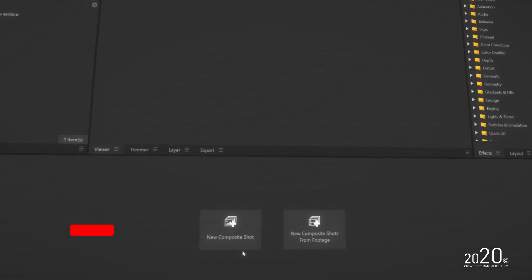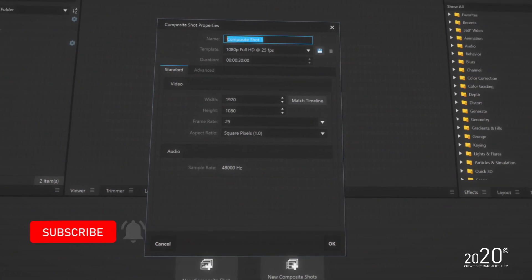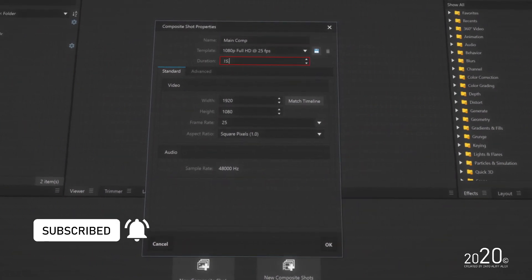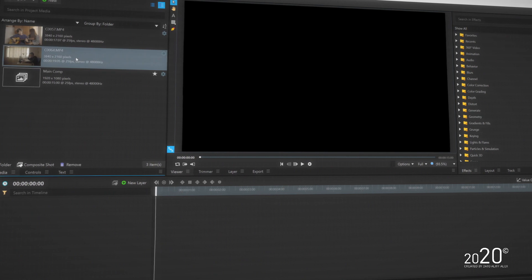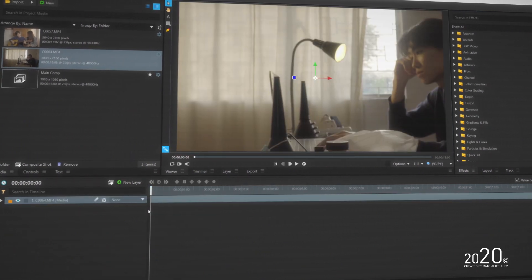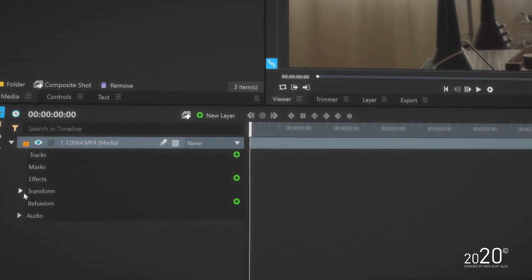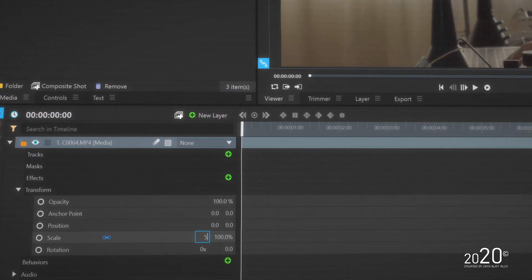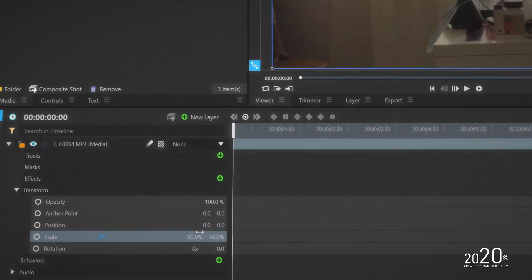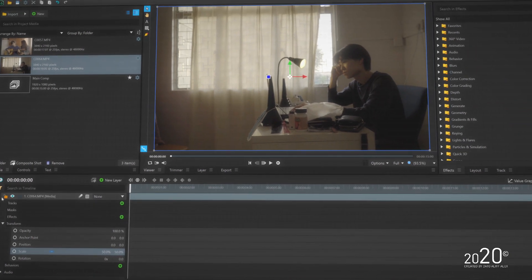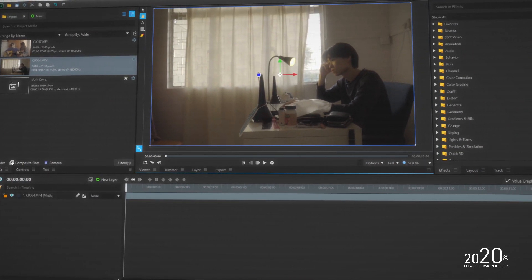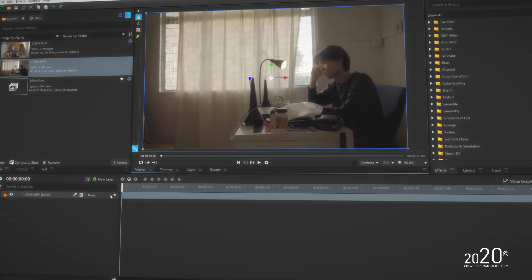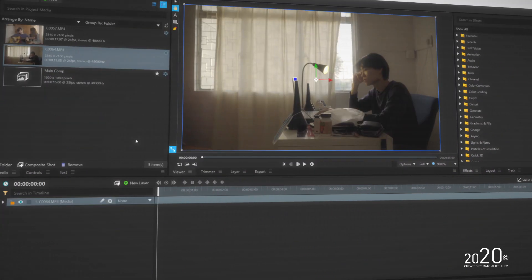The first thing we're going to do is make a comp in Vegas Effects. I'll make a full HD comp and then simply drag and drop my video in the timeline. Since I'm working with 4K video, I have to resize this clip to fit the 1080p comp, so I just decrease the size to 50%. I'm going to do the same thing for the next video clip as I import it into the timeline.